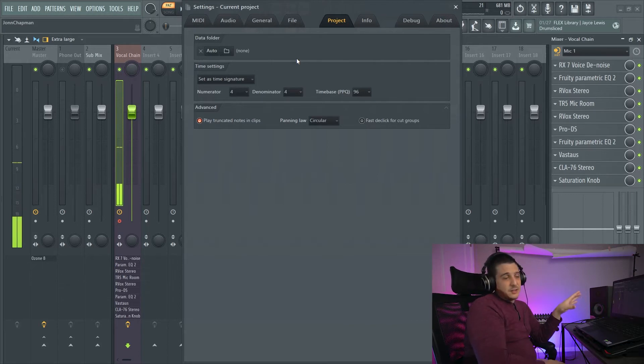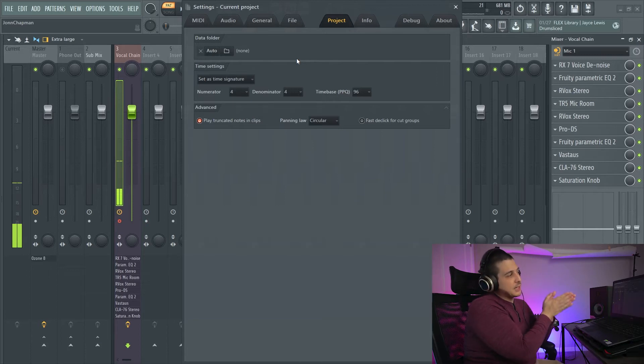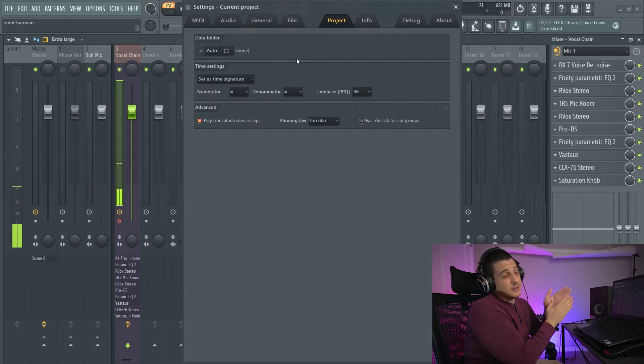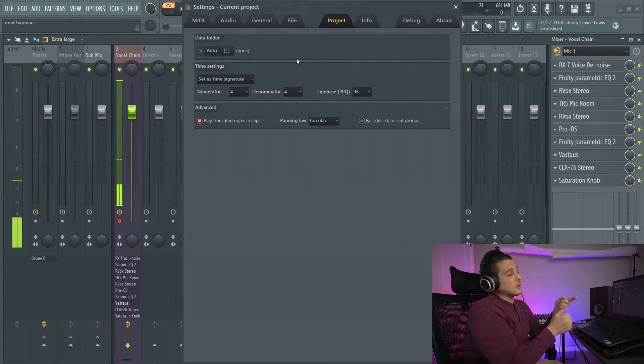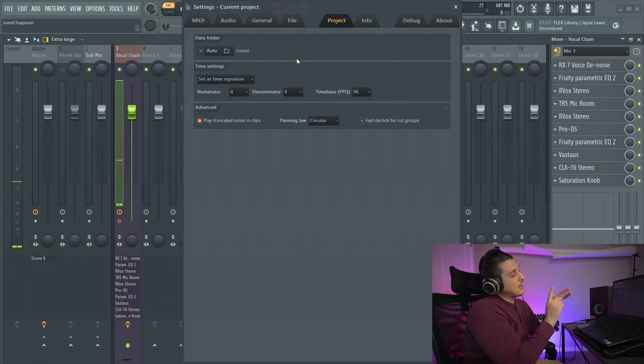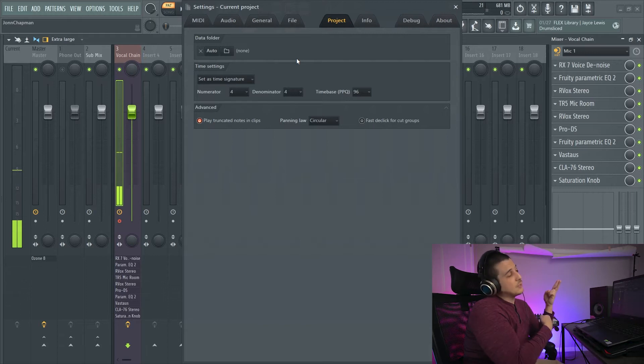Downside to this, samples that you pull in from your browser and things like that won't get saved here. The things that actually do get saved there are going to be recordings and stuff that you pull in from your Edison audio editor, things like that.